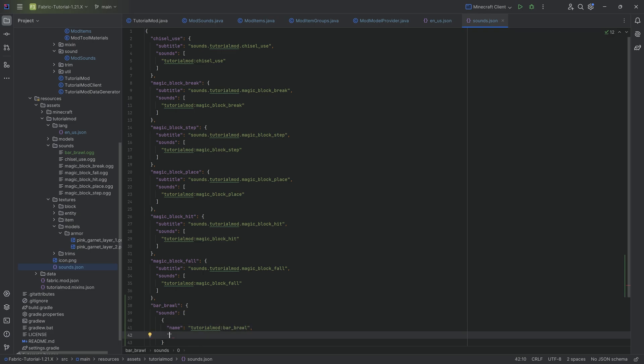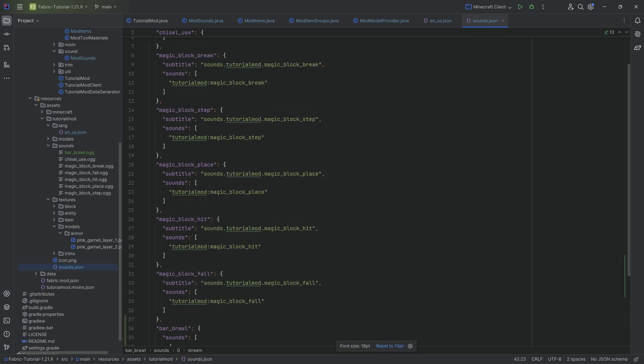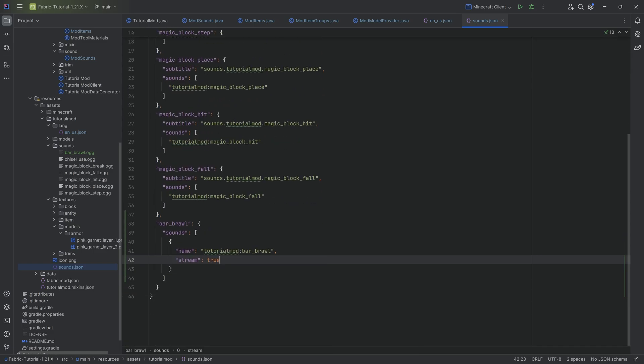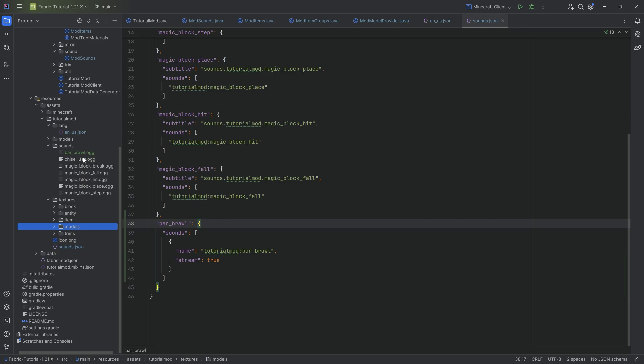This name is tutorial_mod:bar_brawl. And that is going to have a stream which is going to be true. Because in this case we basically want this to continuously play. With this we're almost done.